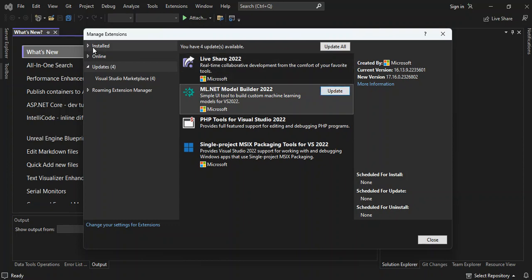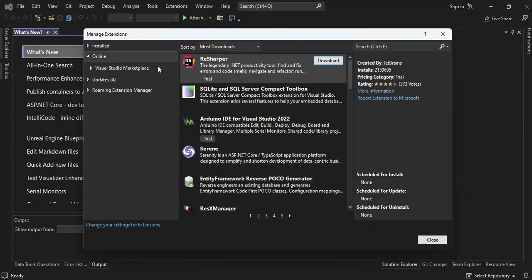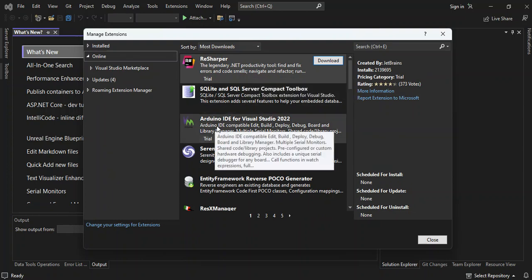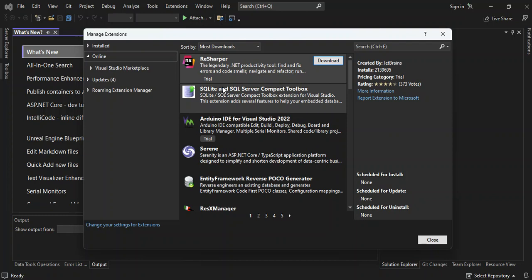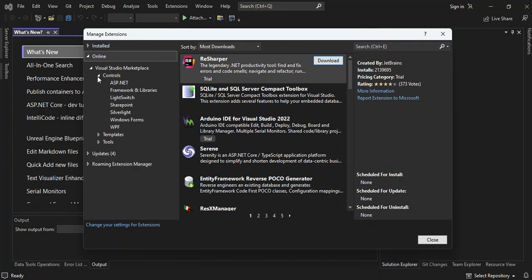And also, you can also look for extensions to download and install by clicking on online. So this will actually bring out all the extensions available for you to download and install. So as you can see, we've got a bunch of them here. This can be actually found in the Visual Studio Marketplace. So we can expand this bit here. So as you can see, we've got tools, we've got controls, we've got templates.